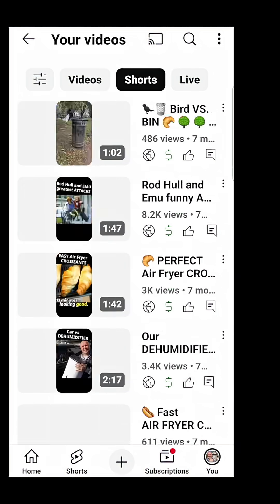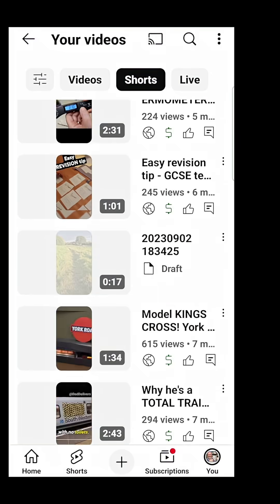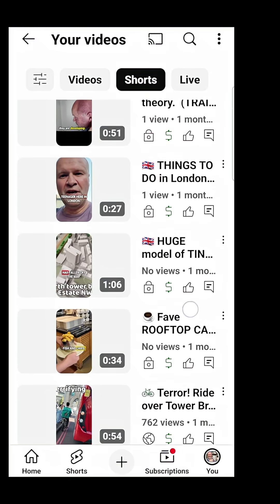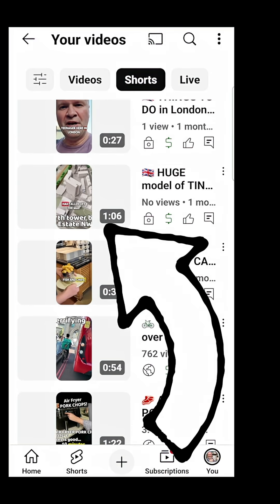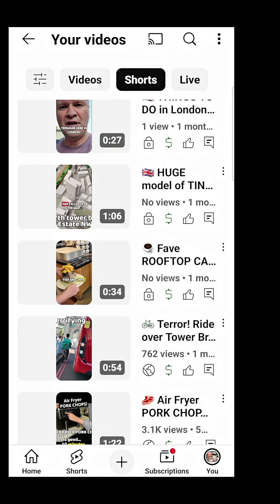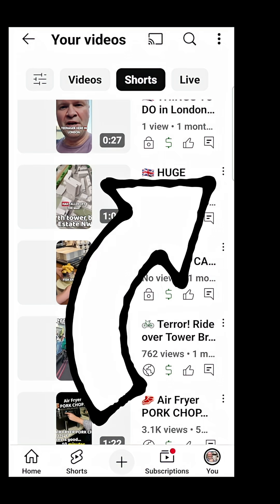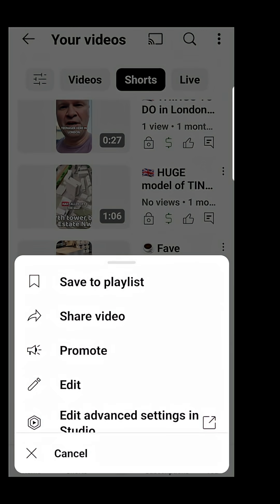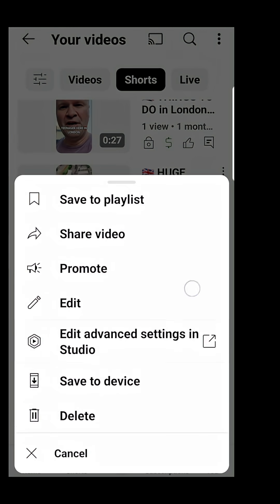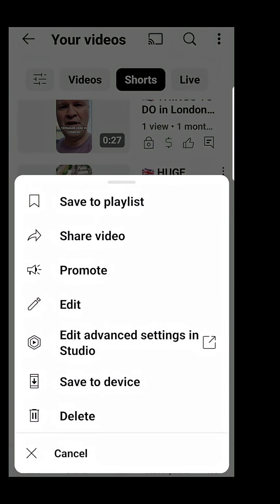Now find the short that you want to link to another video. Next to the title of the short you'll see these three dots — they're easily missed. Click on here to bring up this menu.